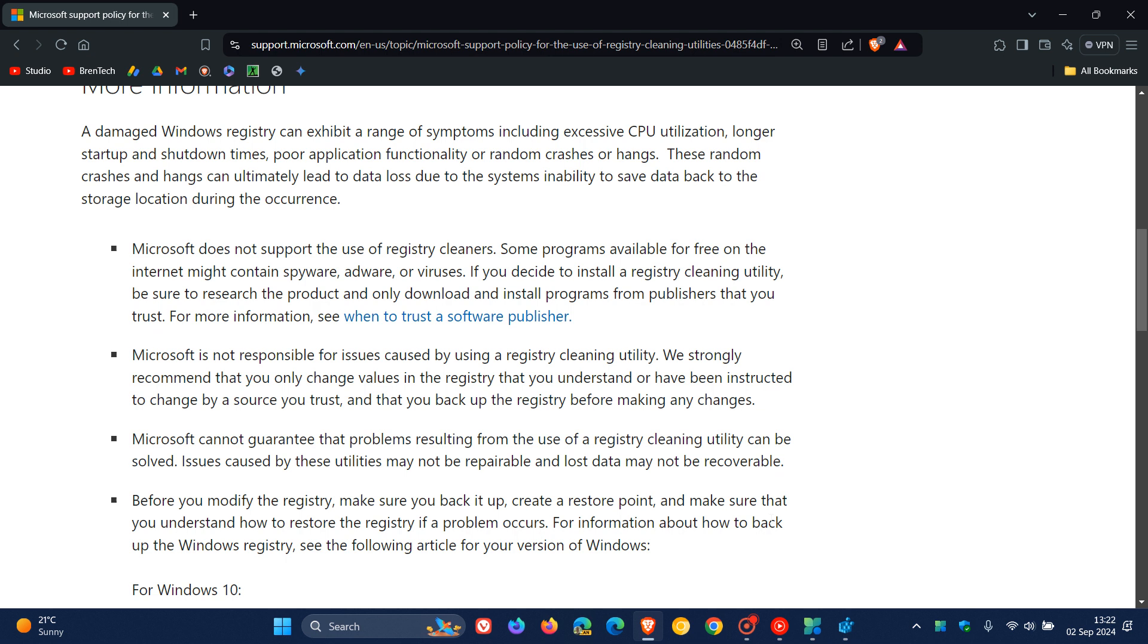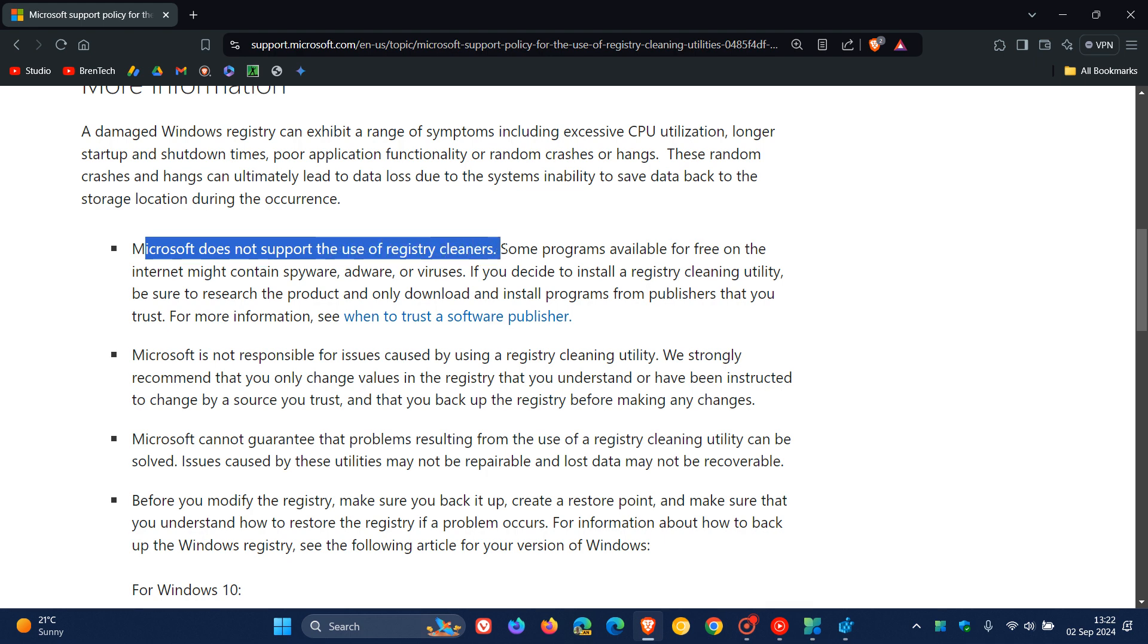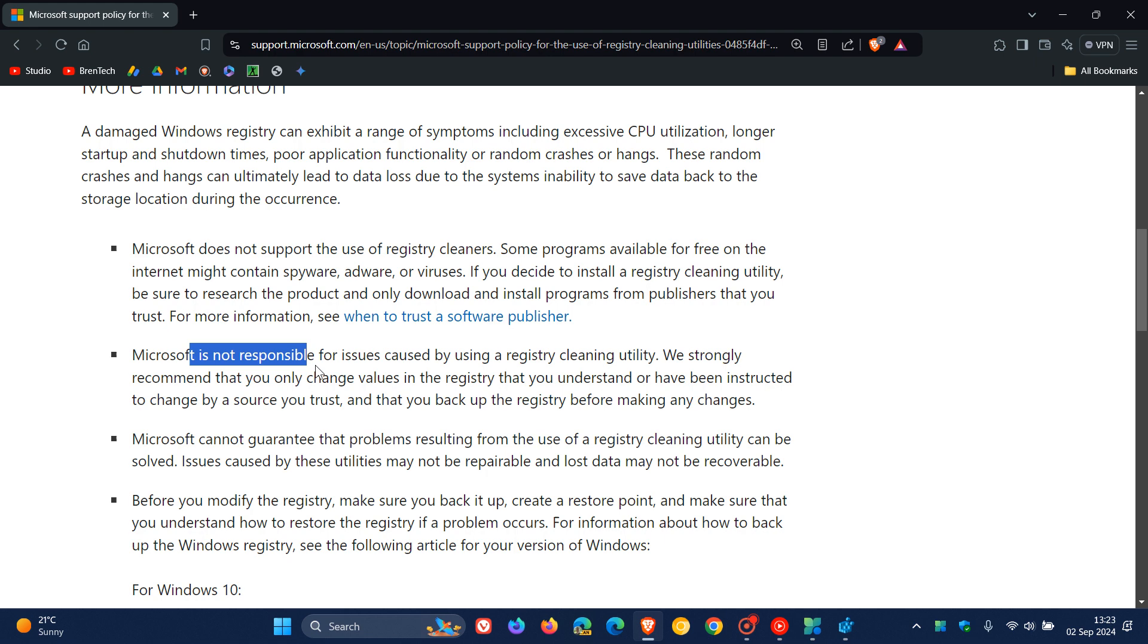And if we head over to that post, here we can see that Microsoft has this to say. They do not support the use of registry cleaners. Okay, that's obvious. It is not responsible for issues caused by using a registry cleaning utility.